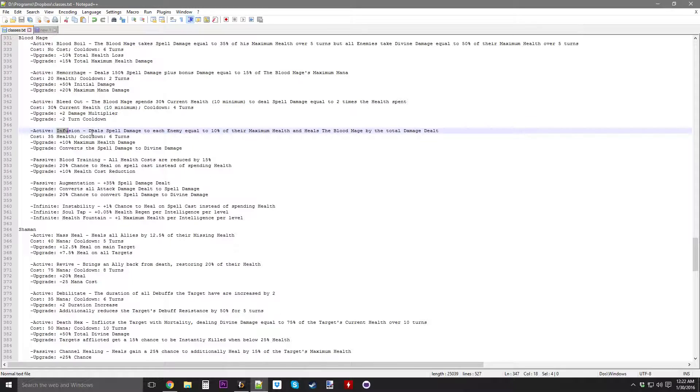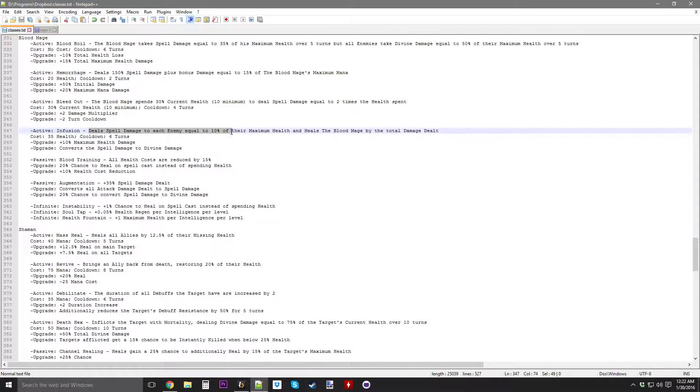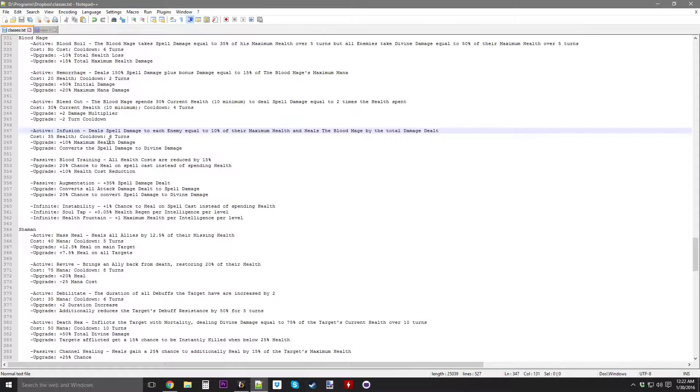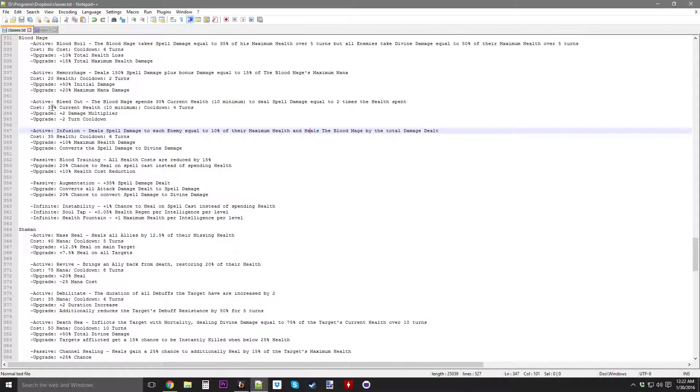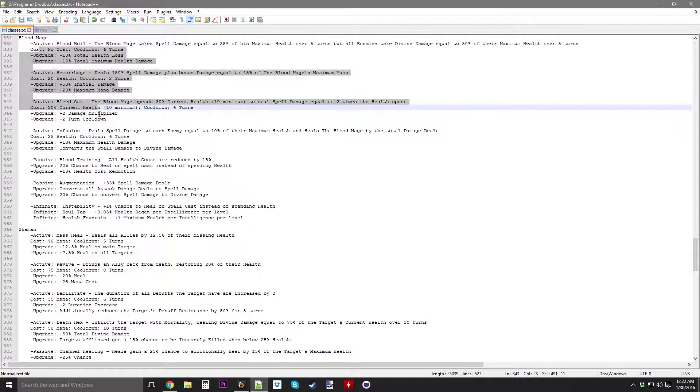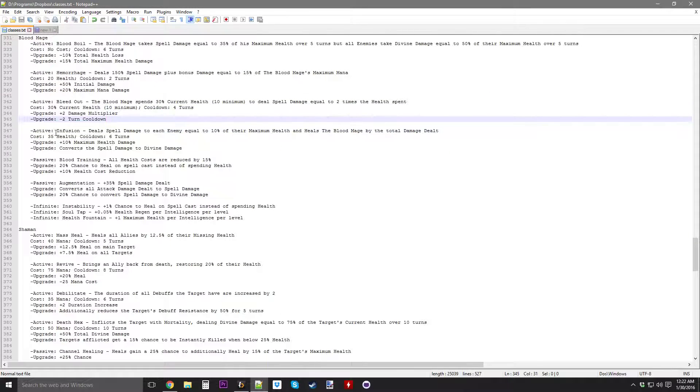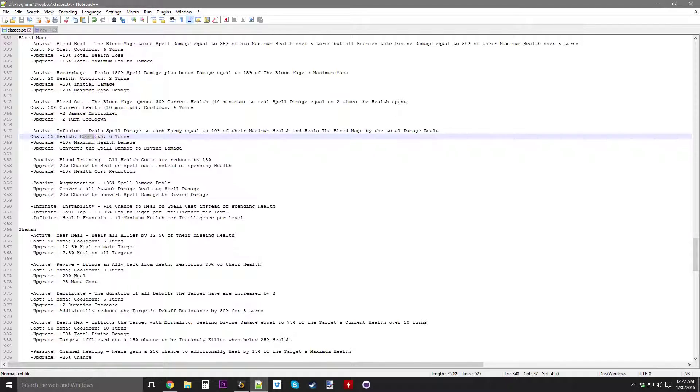Then you can upgrade it to increase the damage multiplier and reduce the cooldown on it. And then Infusion deals spell damage to each enemy equal to 10% of their maximum health, and heals the Blood Mage by the total damage dealt, which could be very useful for healing up from all the health that you've spent in the abilities.